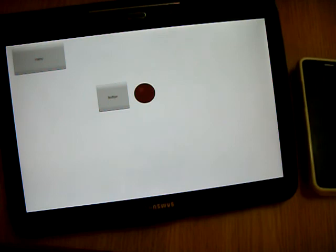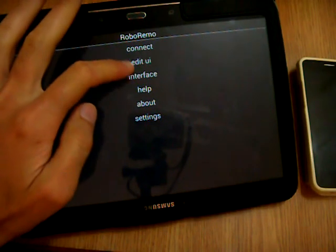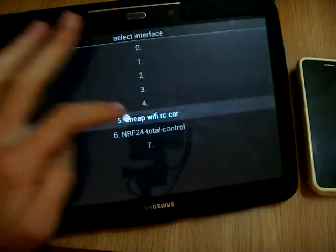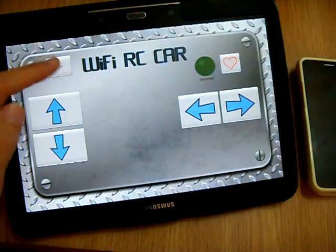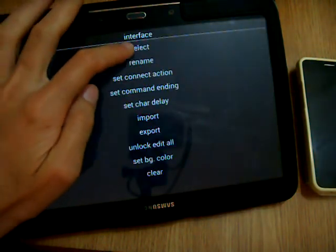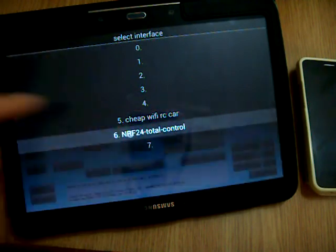But there are other interfaces that take more time to build. For example, this one. Or this one.